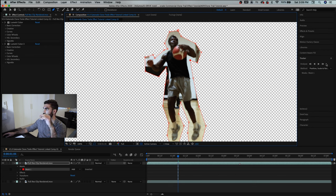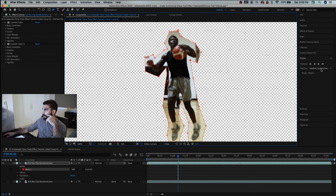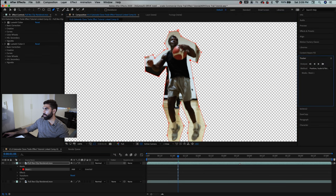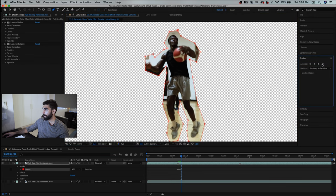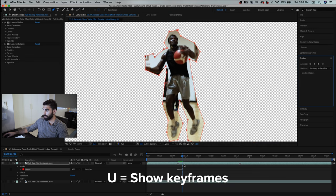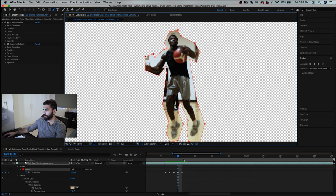Now we need to use the tracker to track this mask forward and make adjustments along the way so that it remains around his entire body. So let's go forward with this with just one frame. I will continue going one frame at a time. Let's click U to bring up all the keyframes so we can see our mask path and we're just going to make small adjustments to this.